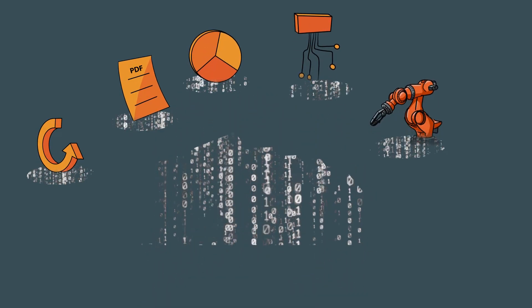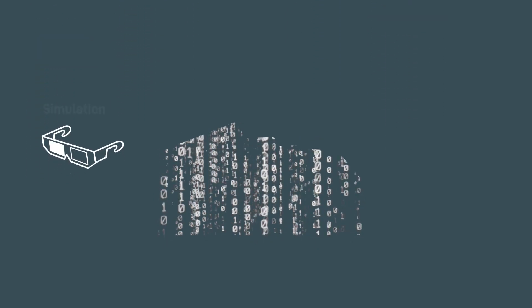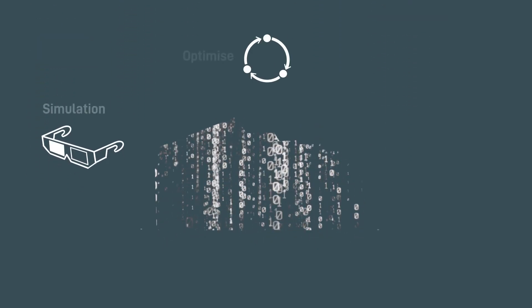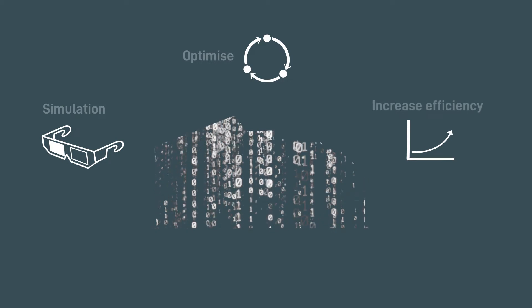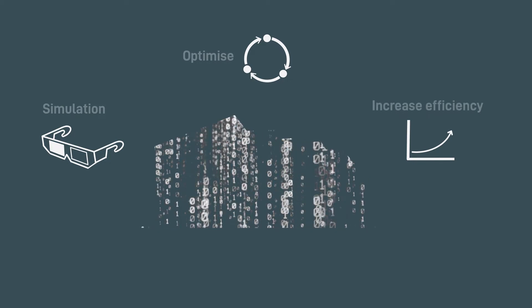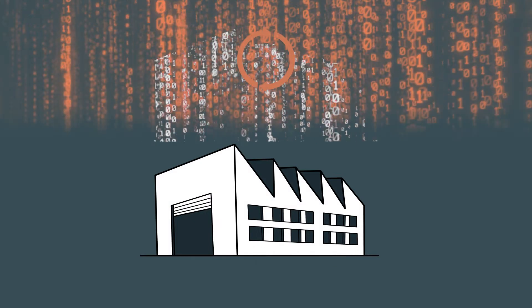This makes it possible to detect errors early in the simulation stage, optimize production, and therefore increase efficiency. Updates and changes flow seamlessly into production.